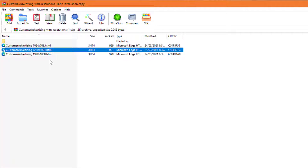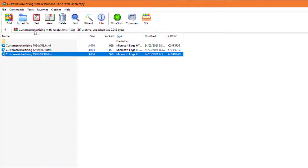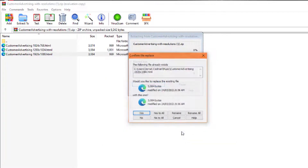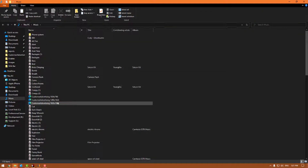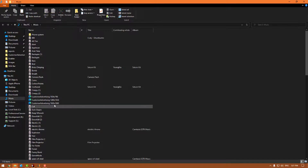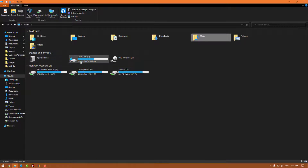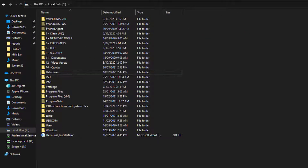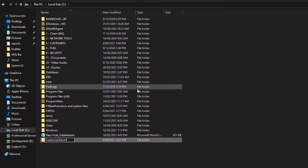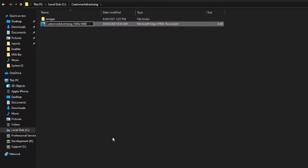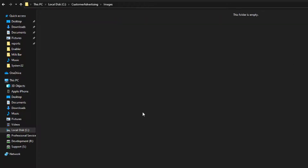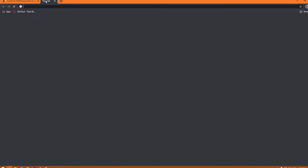In my case, because I've checked and my resolution is 1920 by 1080, that's the file I need. So I'll extract these — I'm going to extract them to my music folder to keep it easy. Assuming I've just done that extraction, if I go to my music folder I've got my three files. I'll copy the 1920 by 1080 one, go to my C drive, create a new folder called 'Customer Advertising', and paste it in there. While in here, create a new folder called 'images', then rename the HTML file to remove just the resolution part from the end — you don't actually have to do this, it's just to make it easier in a future step. The images folder is where you will put your actual advertising images.